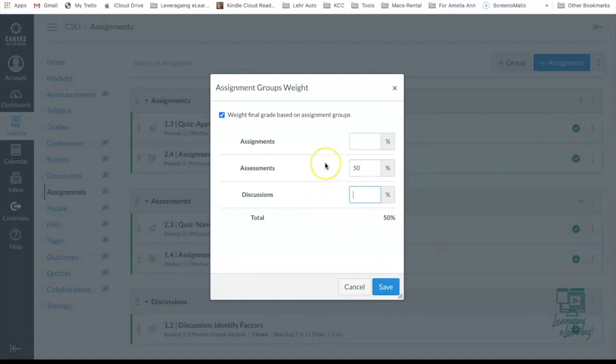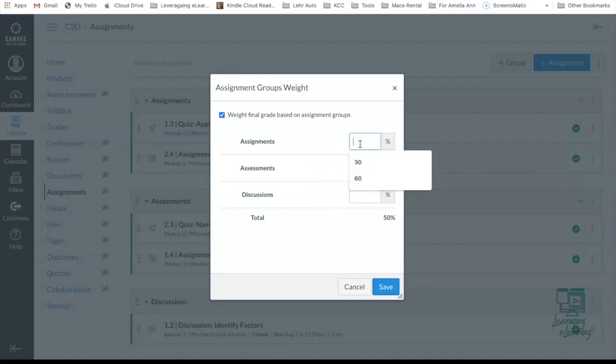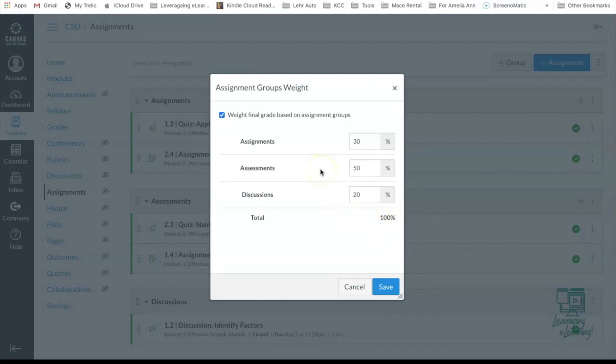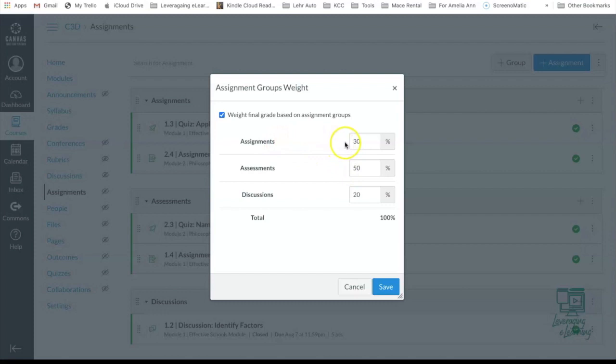With 50 points left in the total grade, I'm going to say Assignments are worth 30% and Discussions are worth 20%. So there we have it, our 100% in the grade.